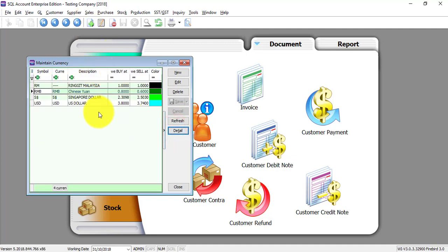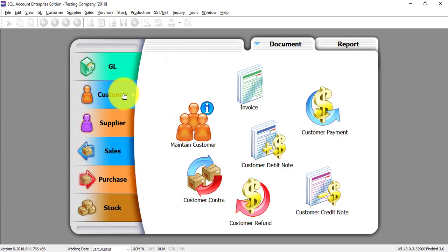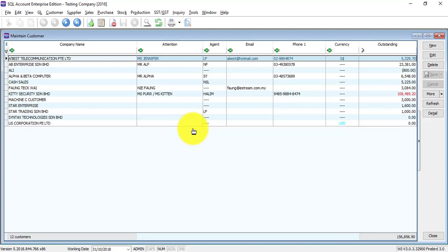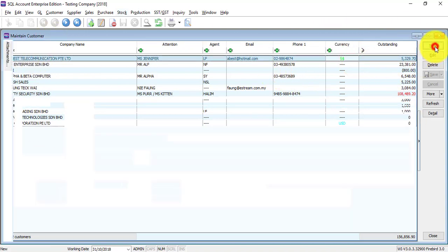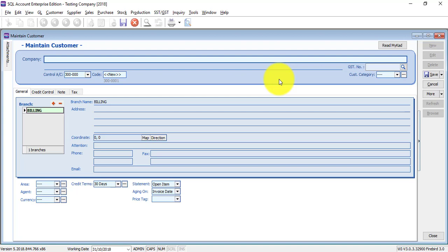If you want to edit the rate, you can do it in Maintain Currency or you can actually edit the rate during transactions. Let's go to Customer → Maintain Customer. You can see that you can have different currency customers in this listing. Let's create a customer — you can change the currency, for example to US dollar.